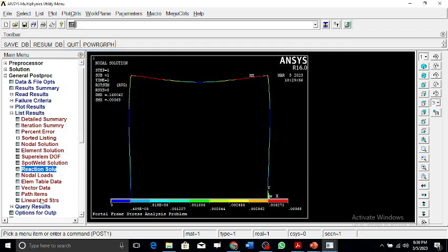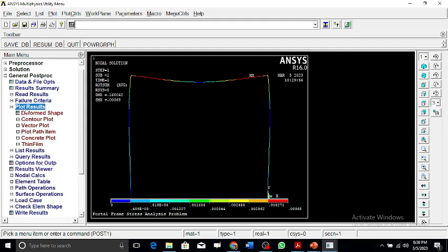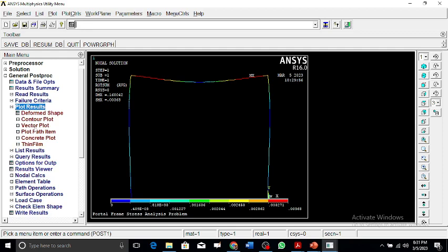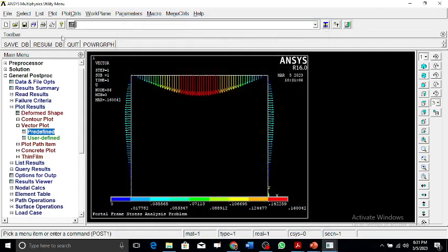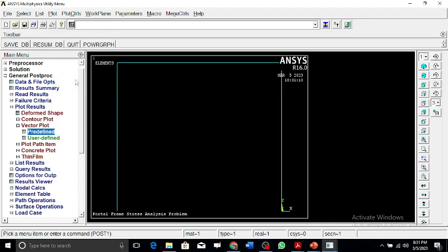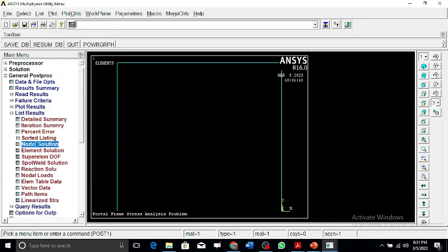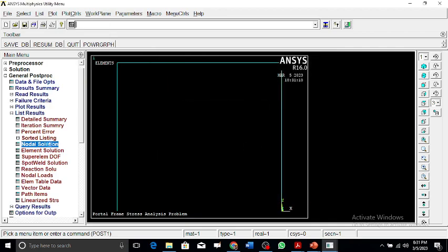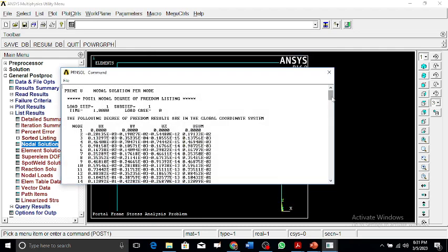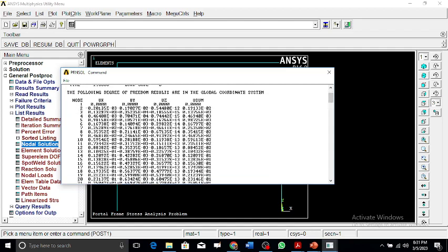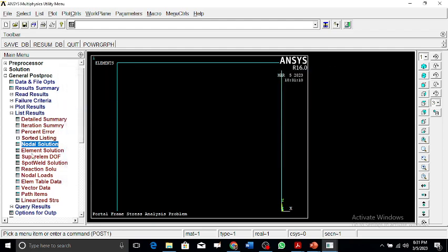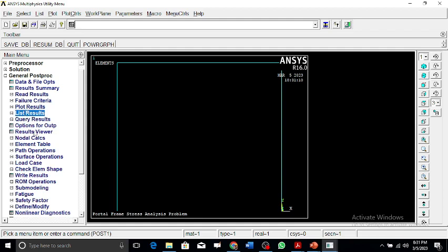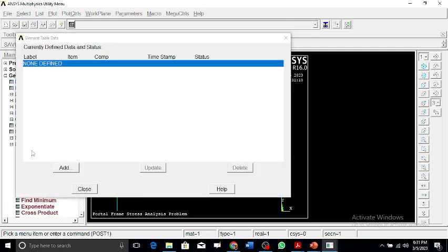We can further plot vector plots of the results. You can also list the nodal solution results — this shows the displacements for every node, such as node 2's displacement along X, along Y, and the combined sum. You can save these results or query any specific node information.